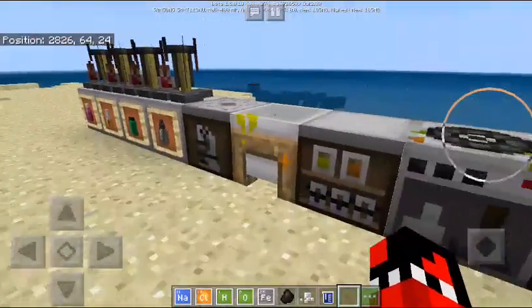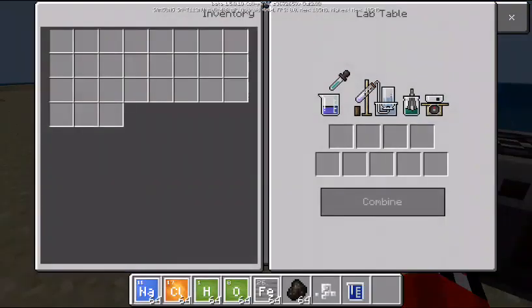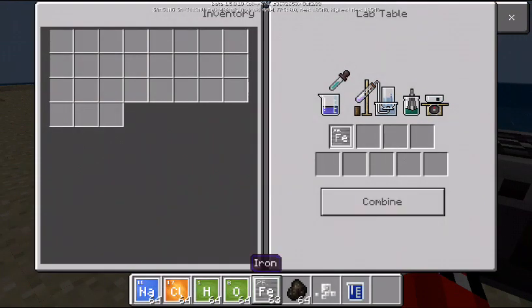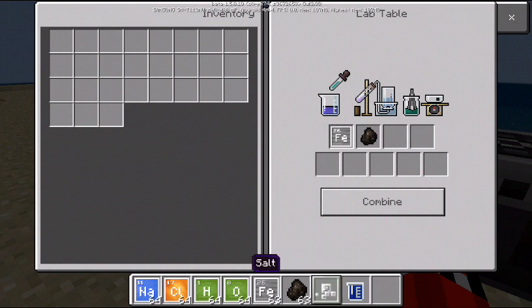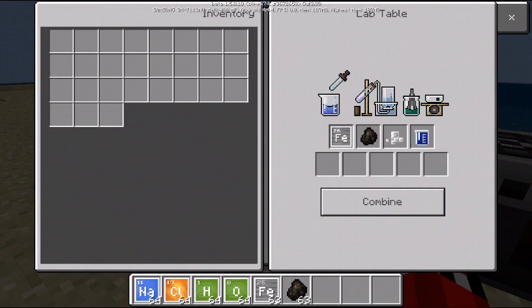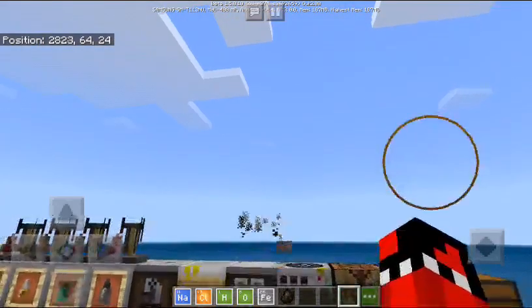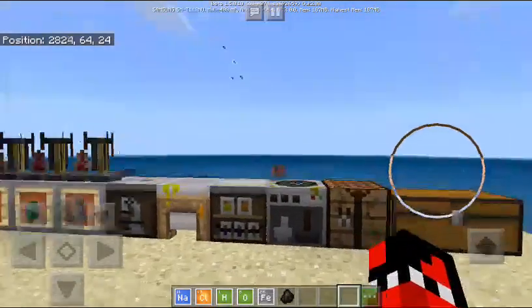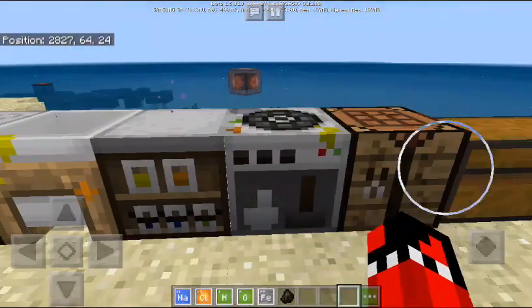Now we go to our lab table. We need one iron, one charcoal, one salt, and then the water. After that it works like that — you can see the animation coming right now — so now we combine, and there goes our heat block.